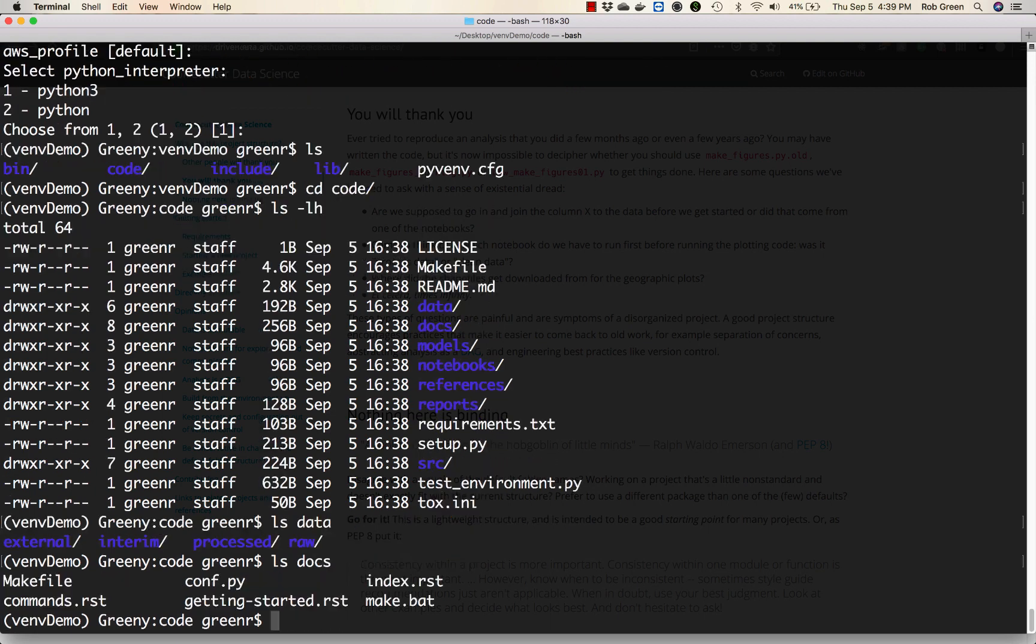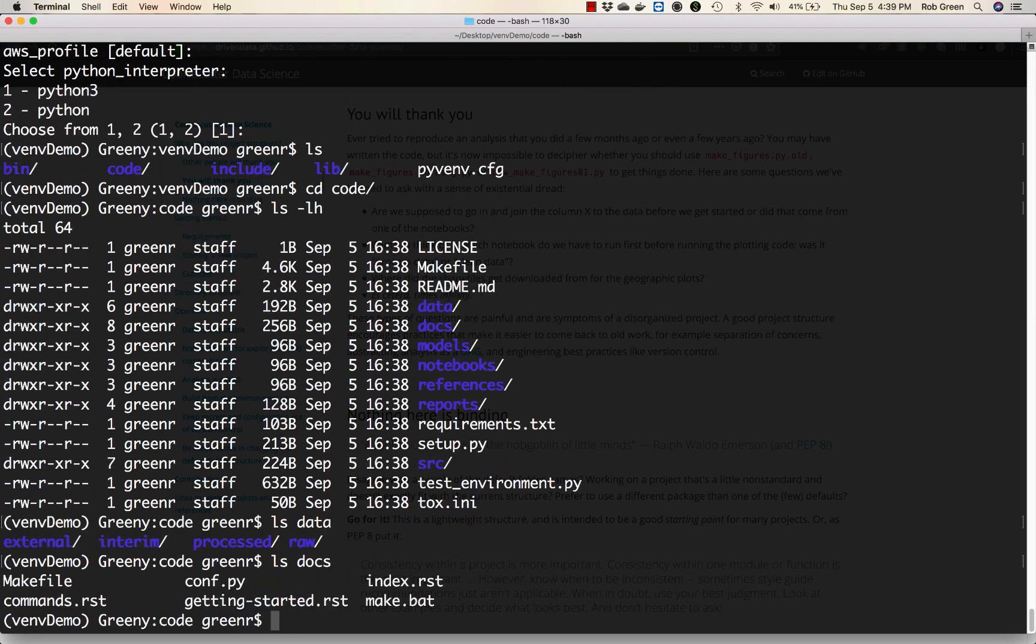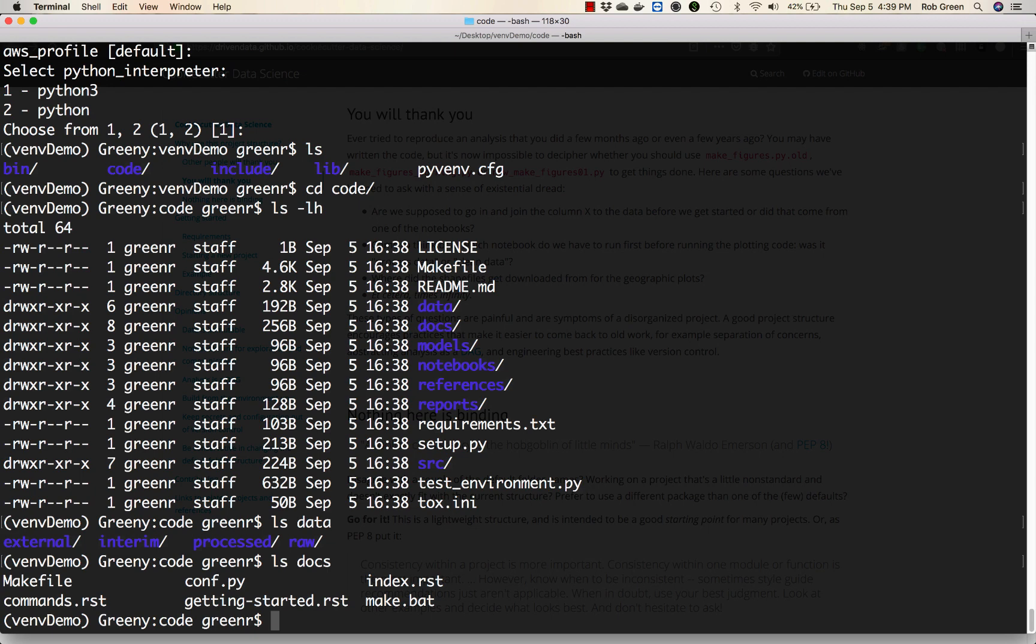We also have a docs directory where we can build documentation - I'm not going to cover that in this short screencast. Similar for models, we're not going to cover this here, but this is where I'd store all my Python-based models. Notebooks is where we'll store our Jupyter notebooks as we start working. References are exactly what they say. And of course, every good data science project has a question it is answering. We would answer those questions and store the results in communications inside our reports directory.